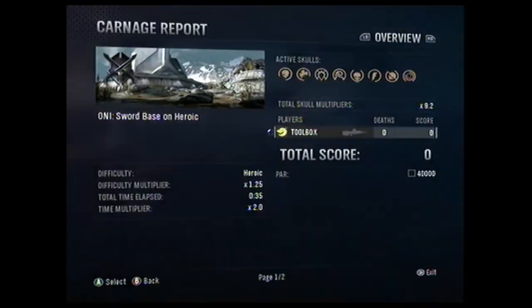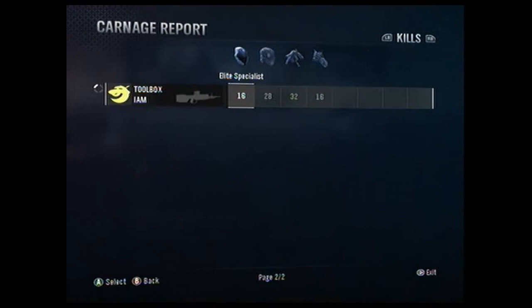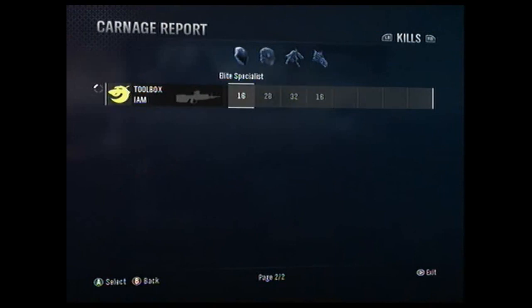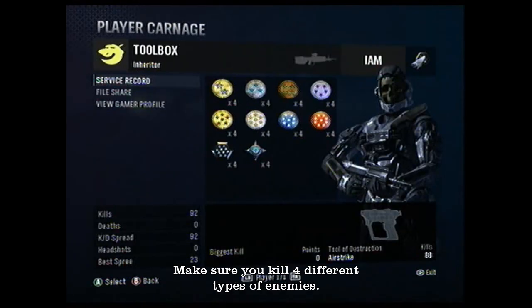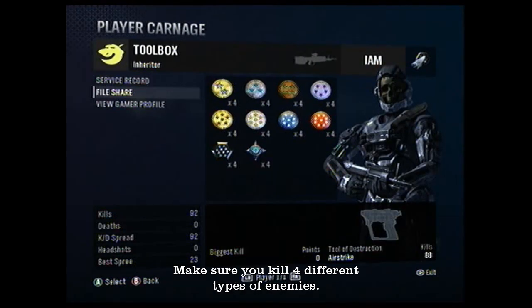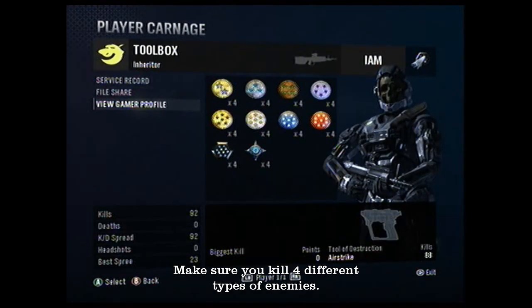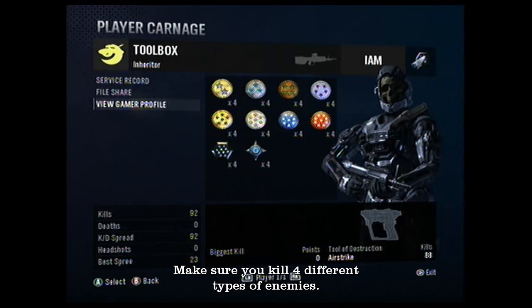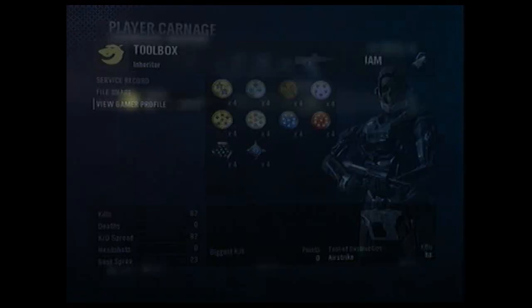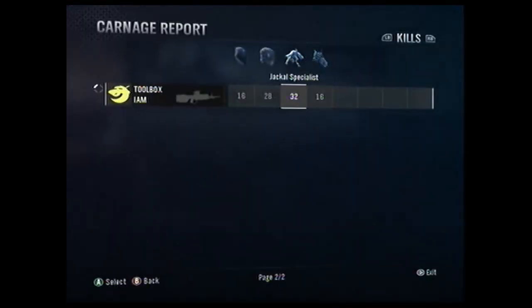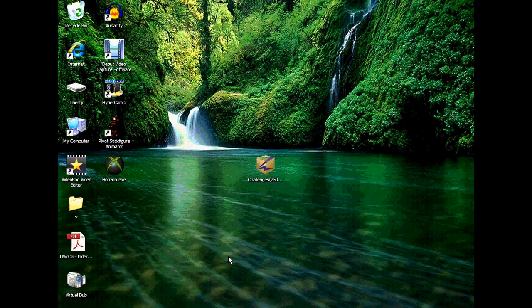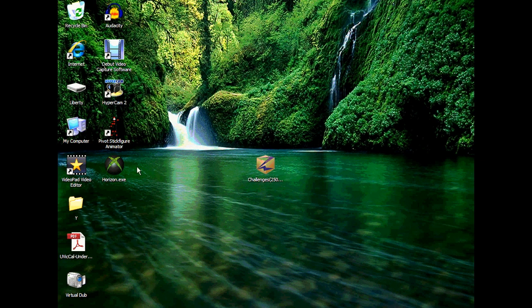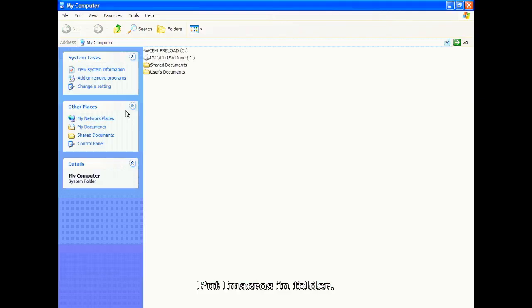So then just go to your stats and as you can see, killed elite specialist, grunt hero, I don't know what those other ones are, jackal specialist and skirmisher specialist I think. So yeah, you got four different enemies and as you can see I'm killing 23 enemies every single time. Make sure you got four different enemies or else you won't be able to fill in all the challenges.